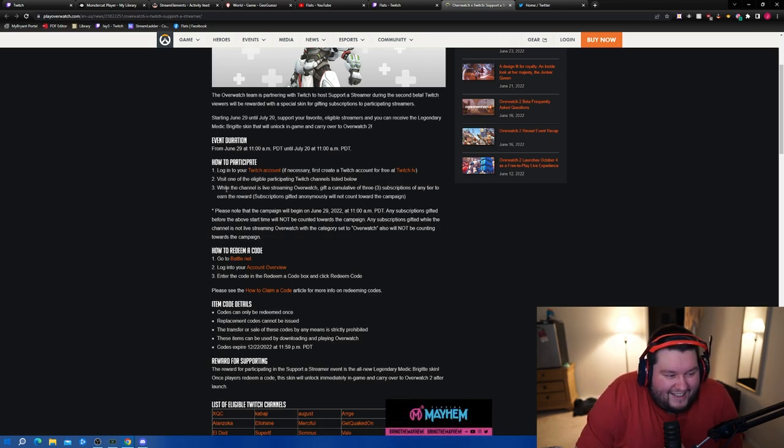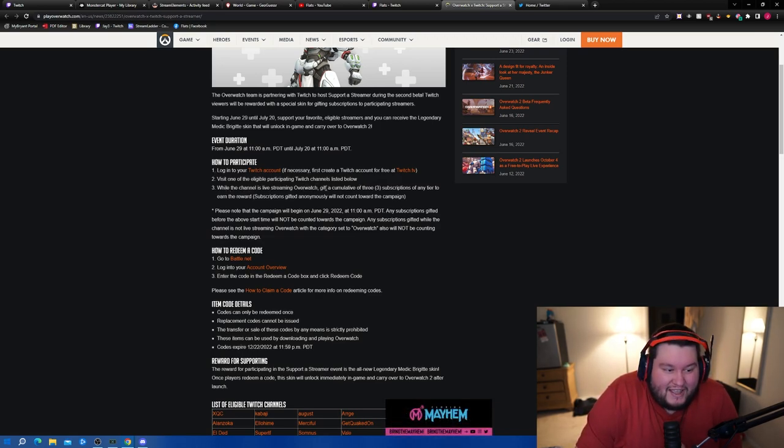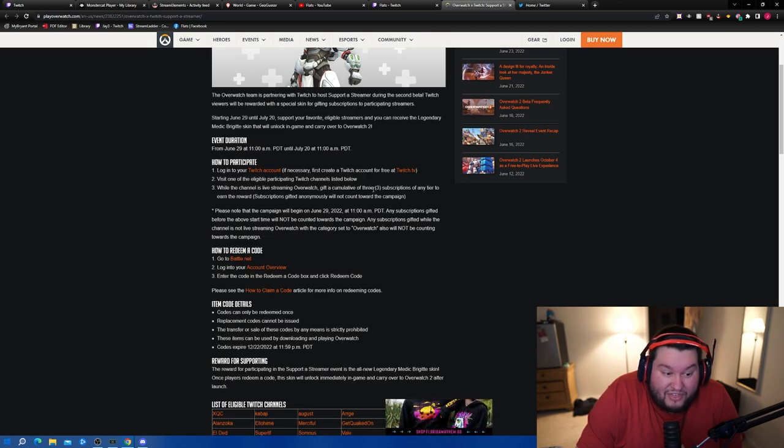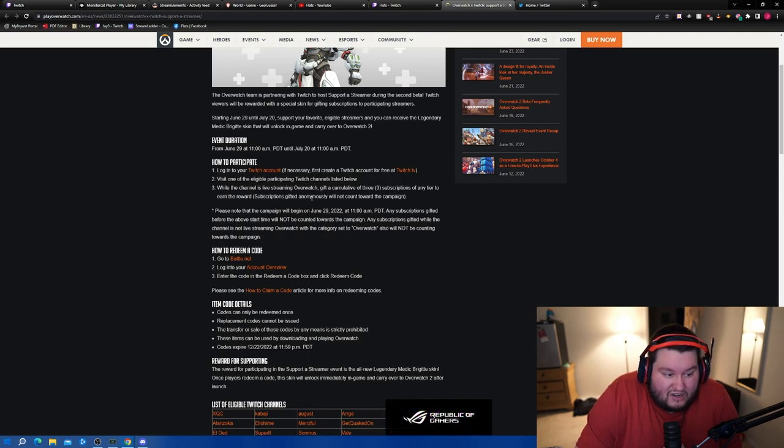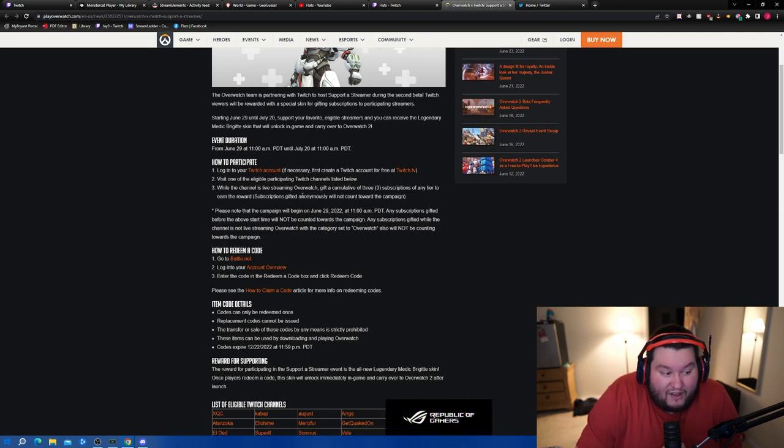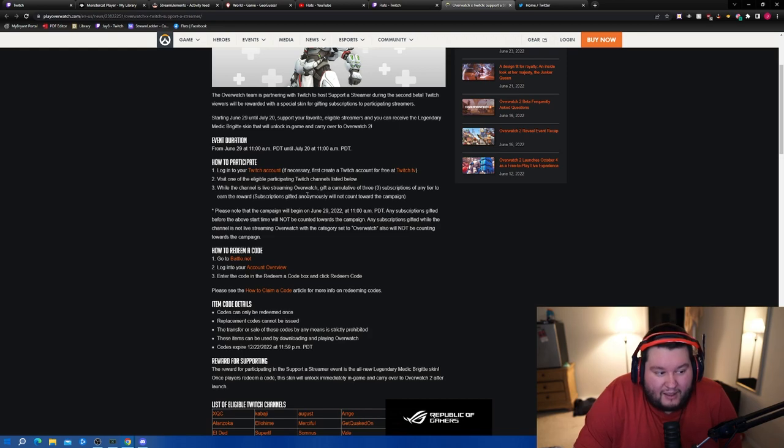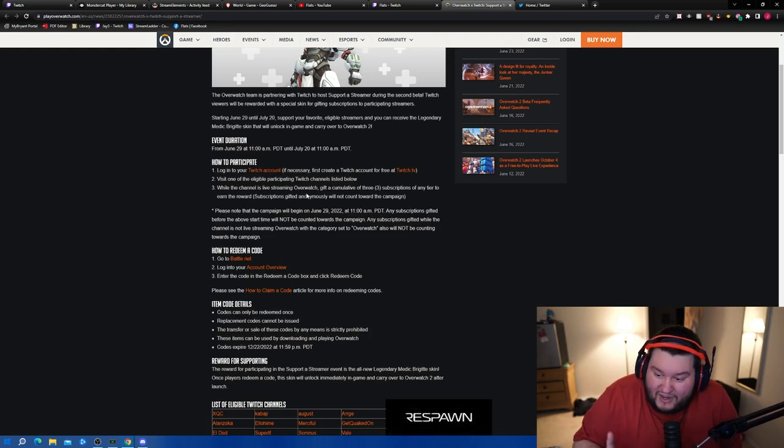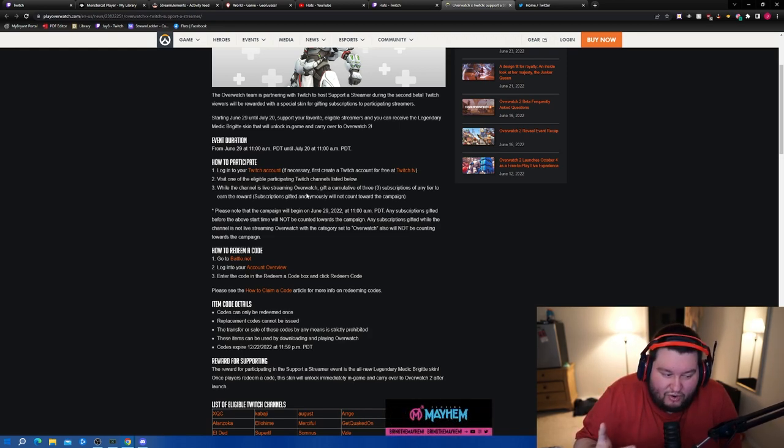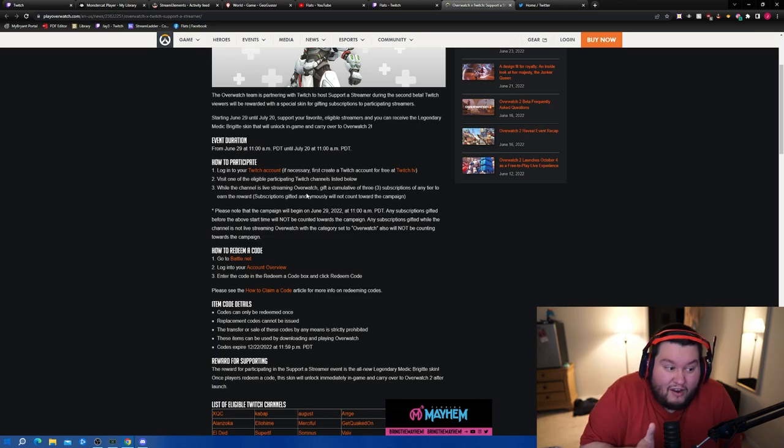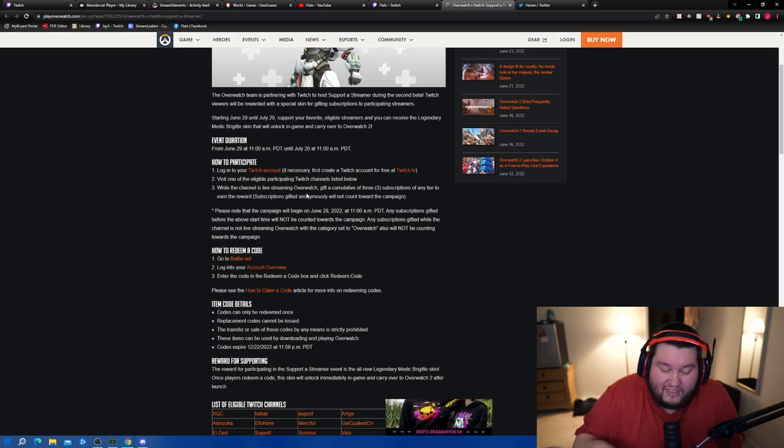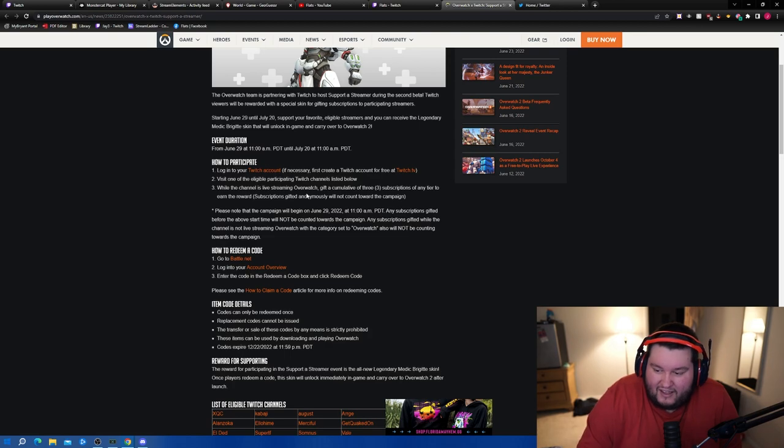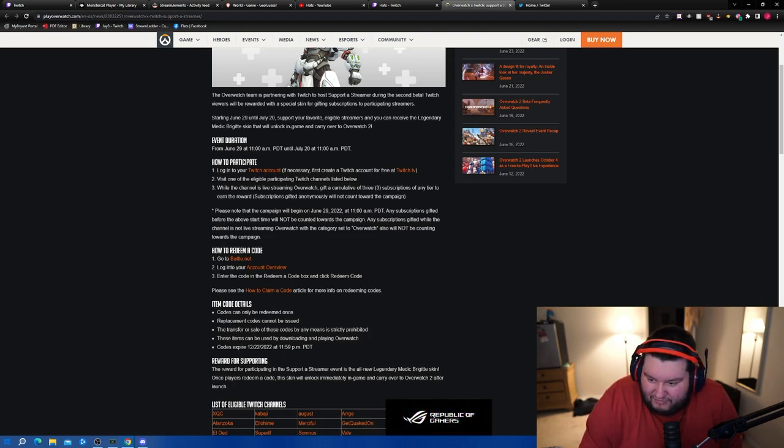While the channel is live streaming Overwatch, gift a cumulative three subscriptions of any tier to earn the reward. Subscriptions gifted anonymously will not count towards the campaign. So if you gift three subs on my channel or any of the participating streamers from June 29th to July 20th, you will end up getting the Brigitte skin.